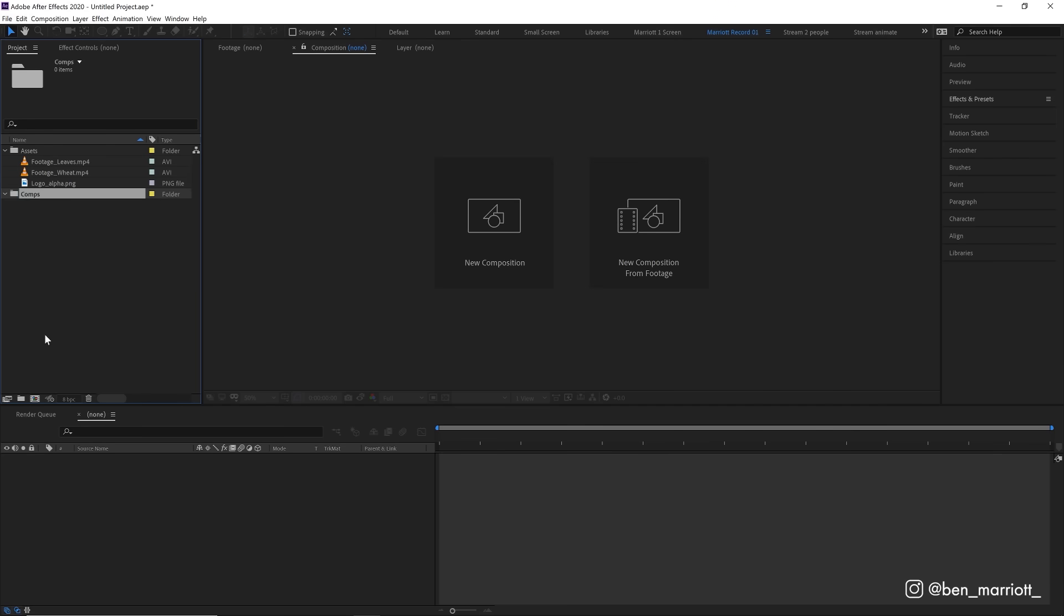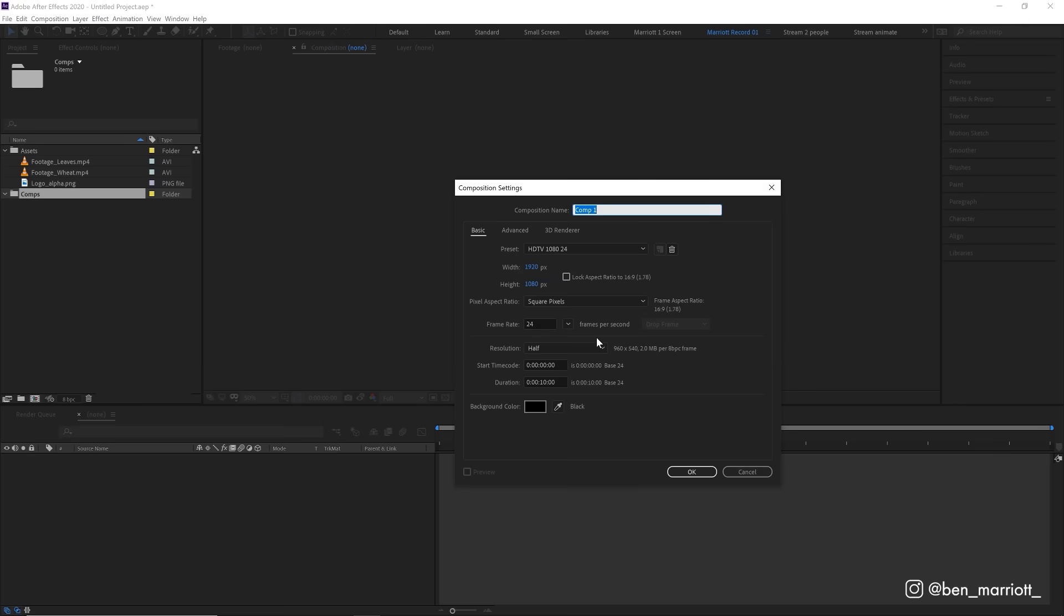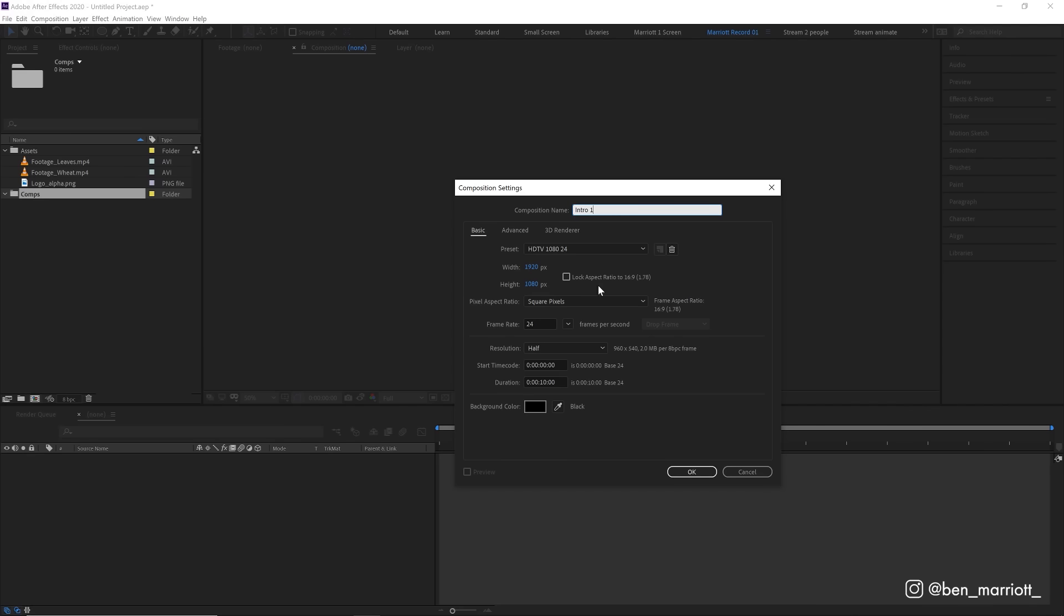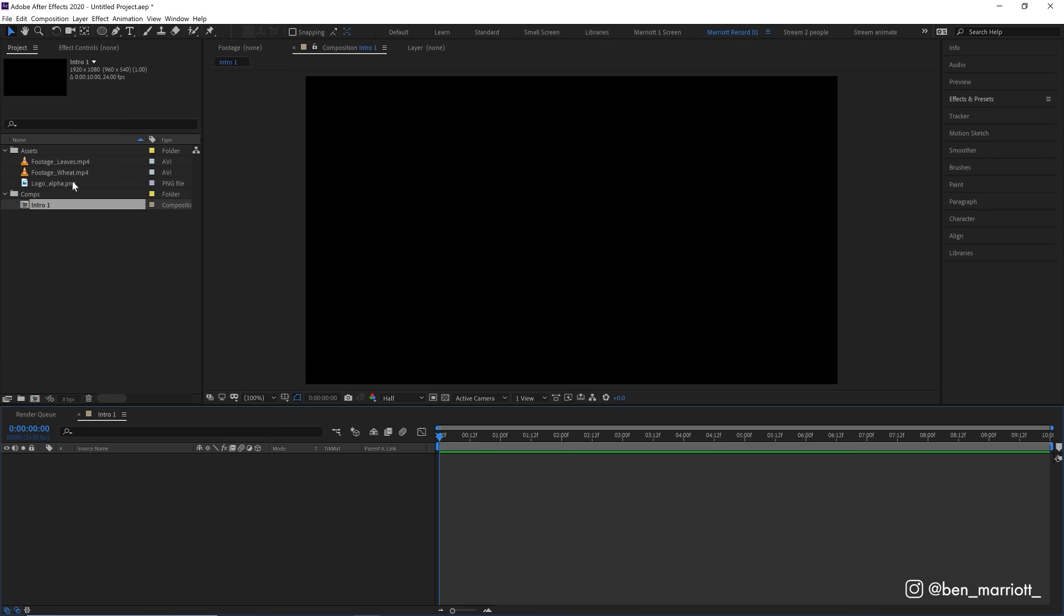Let's click on this button down here to create a new composition. If you're not sure what settings go in here, ask whoever told you to make the video what the delivery specs are. If no one cares, use these settings: 1920 by 1080, 24 frames per second. Make sure to name it though. Let's call this intro one. We can change all of these later. And now you can see that composition is added to our project panel and is open in our composition window.